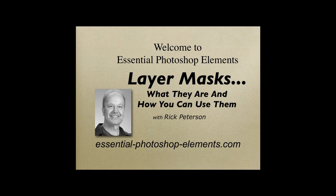Hi, it's Rick from EssentialPhotoshopElements.com. In this video, we're going to take a look at layer masks, what they are, and how you can use them. Layer masks are another concept that can be really hard to grasp at first, so let's face it head on early in the game here. Let's go over to Elements and get started.